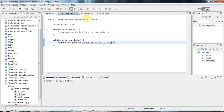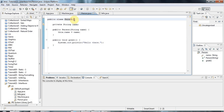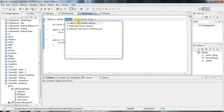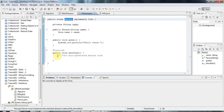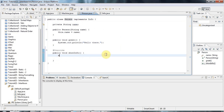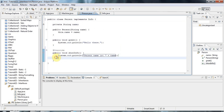Now we can do the same with Person — I say 'Person implements Info', the error comes up again, and I go to Add Unimplemented Methods. In Person's showInfo I'll print: System.out.println('Person name is ' + name). I'll leave the @Override annotation there — it's optional.